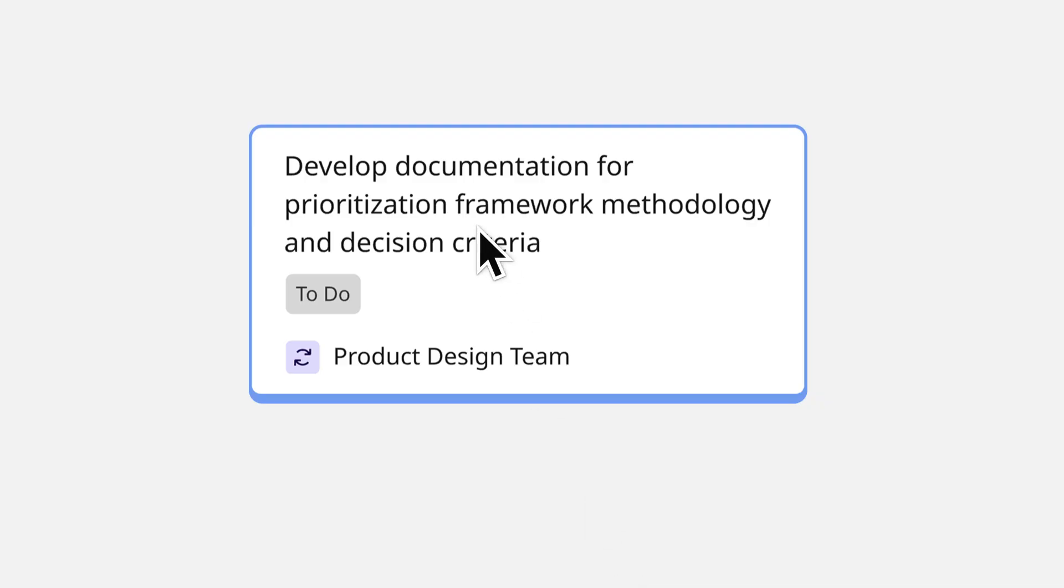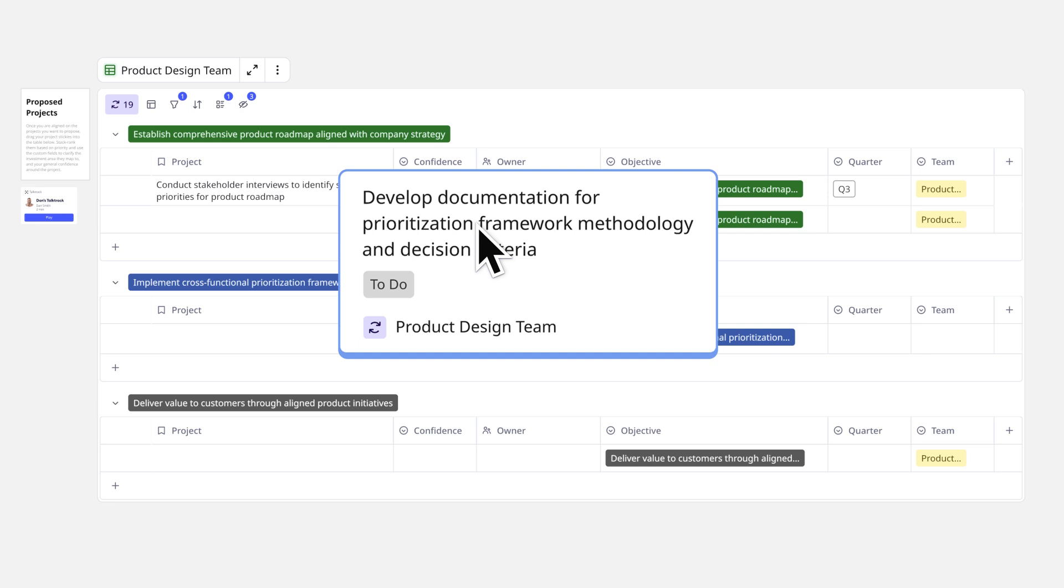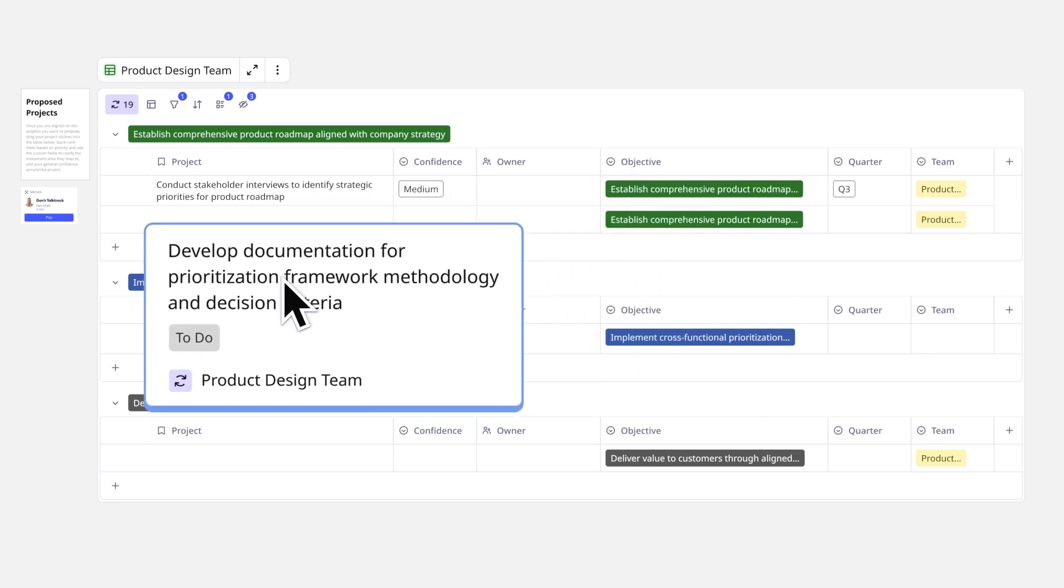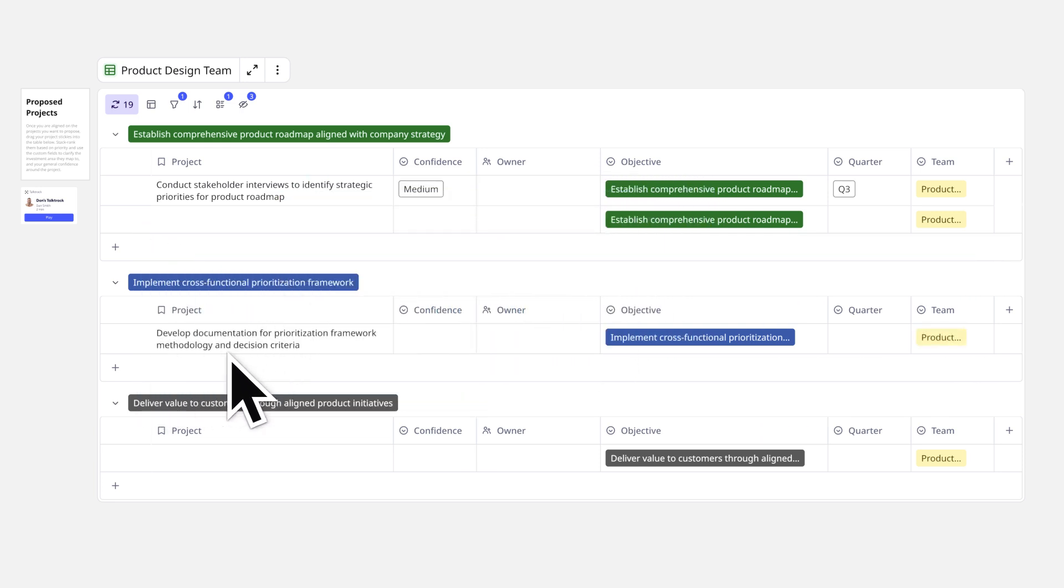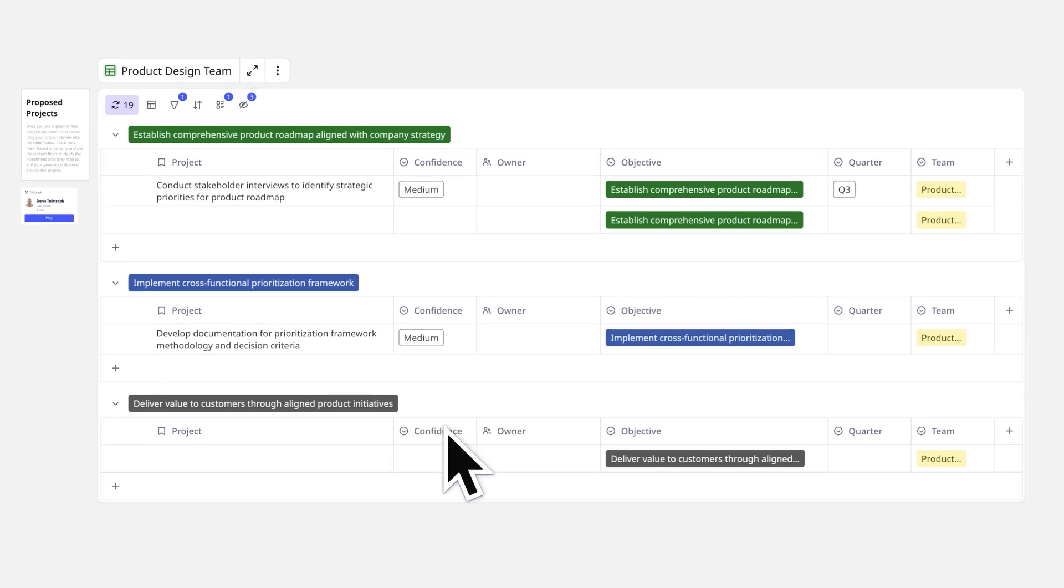We'll drag our project ideas to the table here to begin solidifying the roadmap. Notice the table will populate information that comes from the card, but we can adjust the table with all of the groups or columns we need. This can all be done in a live planning session as well as asynchronously for flexibility and enhanced collaboration.